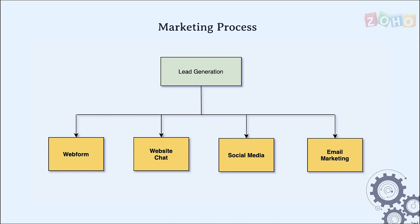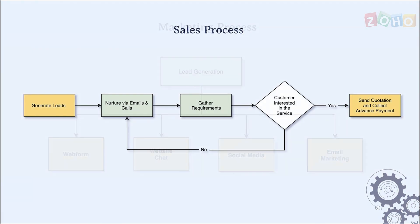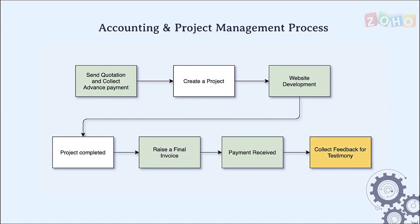Once the leads are generated, they are nurtured and followed up on to gather requirements. When the leads show interest, they are converted into customers. If the customers wish to proceed with the service, a quotation will be sent for acknowledgement. Once accepted, advance payment is collected.